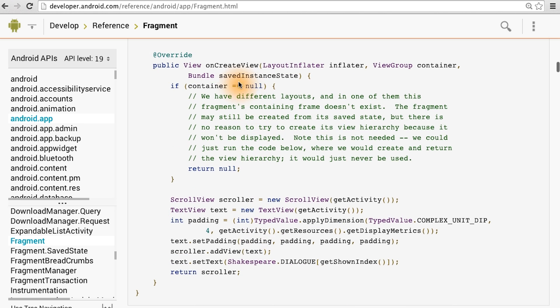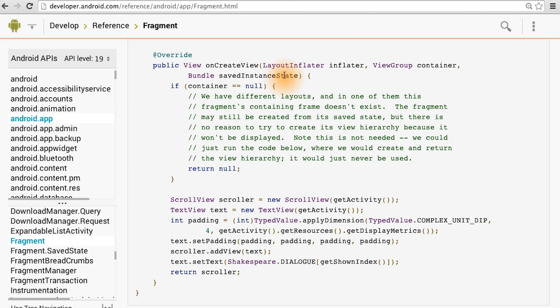On the other hand, the savedState bundle is for storing information once a fragment has been running. And you can populate it in the onSaveInstanceState method. The bundle can preserve state across orientation changes, or if the fragment or activity gets killed by the system. That's why you receive it back again in the onCreate or onCreateView methods.